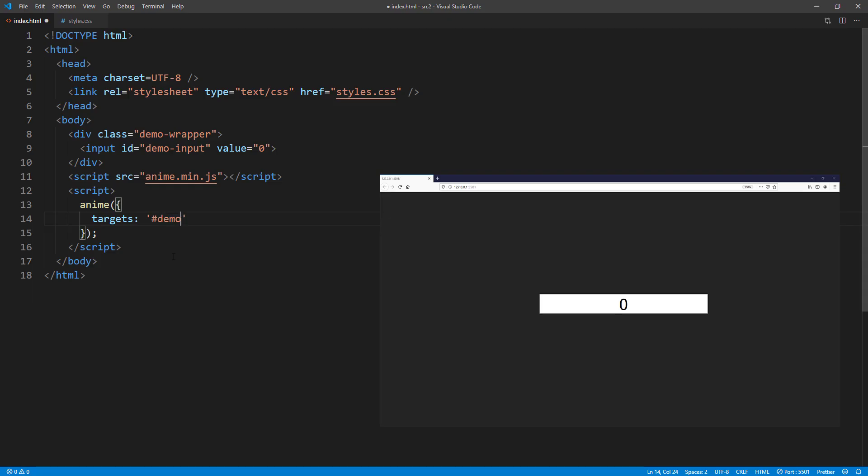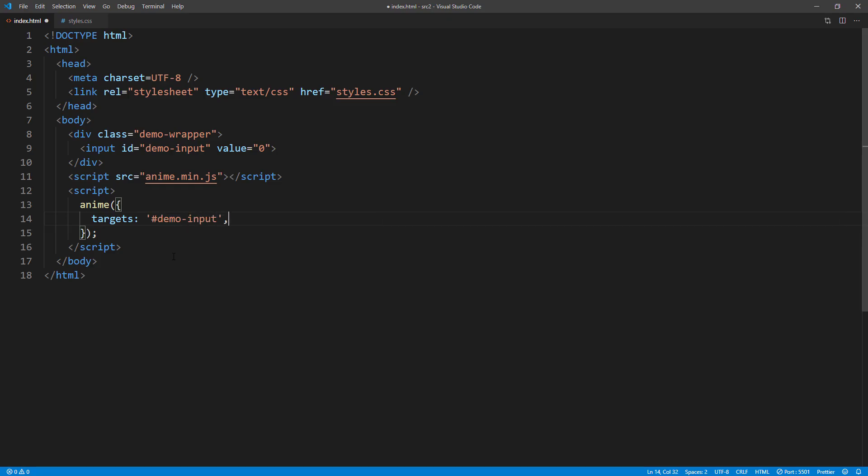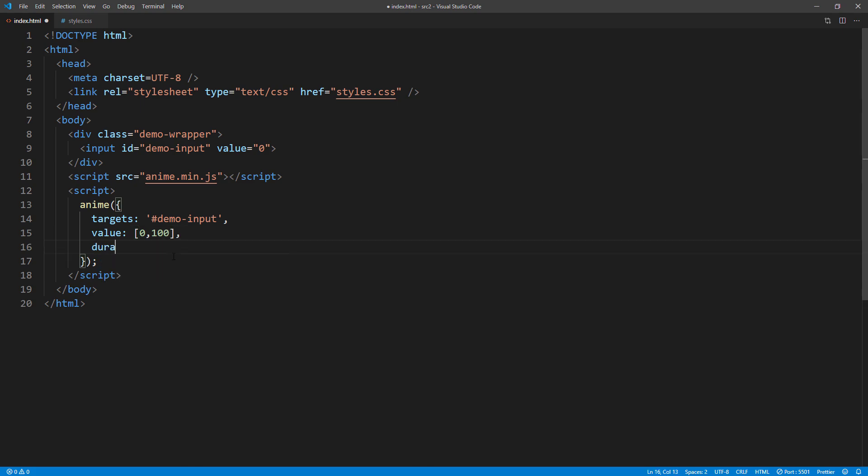First, select our input field using CSS selector, then pass the value range that we want to animate, followed by animation properties, and also round the value since we don't want to see floating numbers.